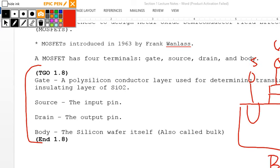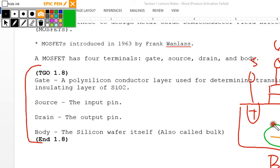If the source is positive and the drain is negative, putting a zero on the gate causes the negatively charged ions to be pushed down, creating a channel for positive charge to flow from source to drain. What I've drawn here is a PMOS transistor.